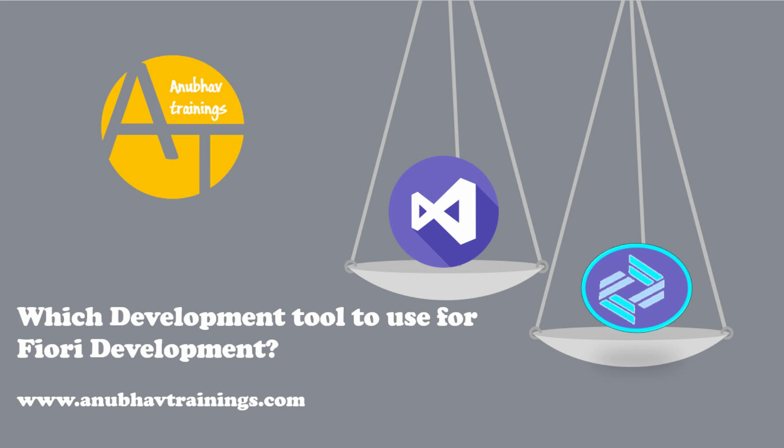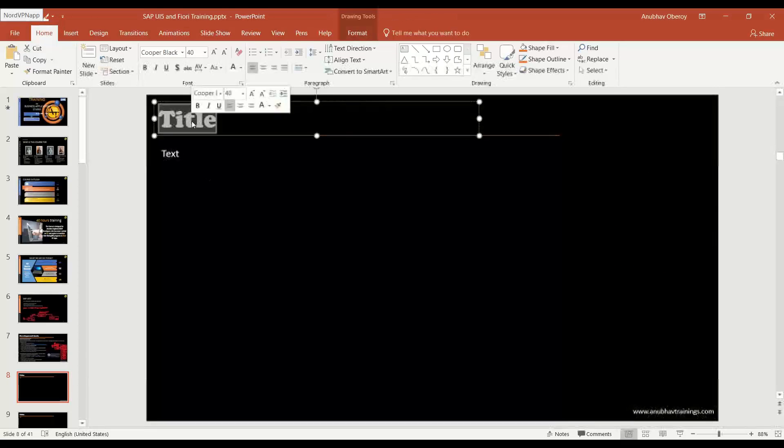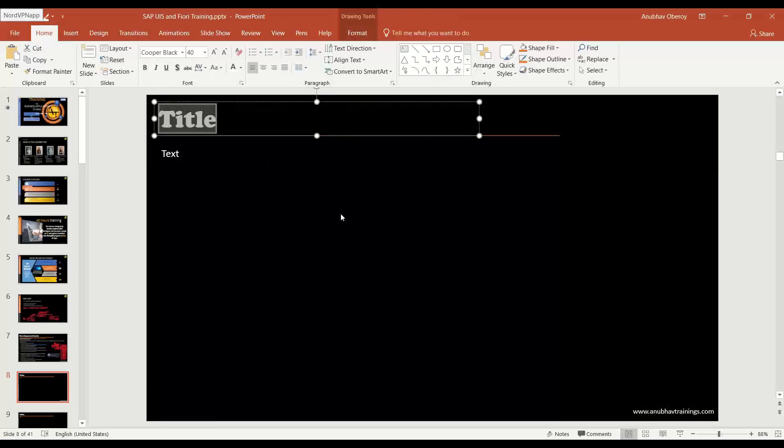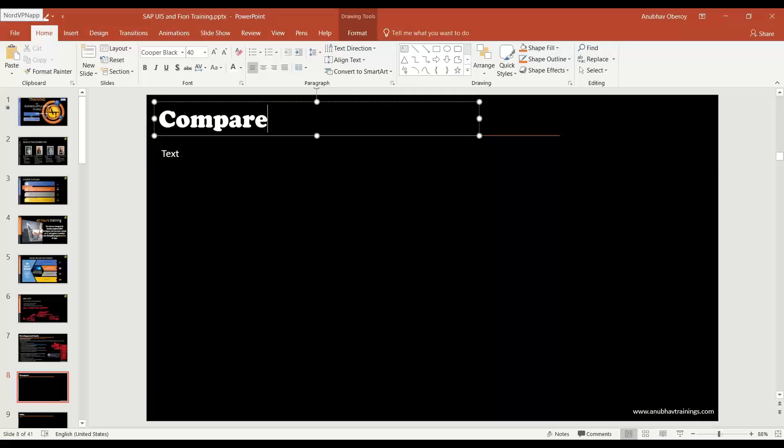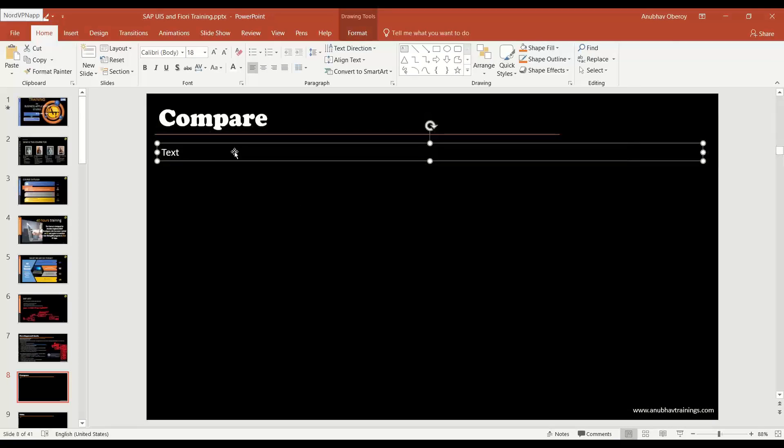Hello and welcome everyone to this first episode on SAP UI5 training with me Anubhav. Let's compare both the tools. So now we are going to compare the Business Application Studio tool versus VS Code tool. Let's compare. On one side we will keep the Business Application Studio.